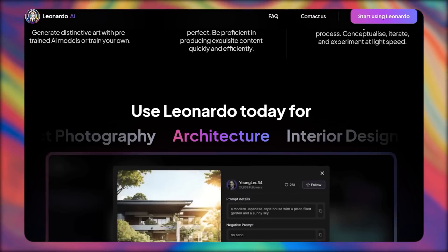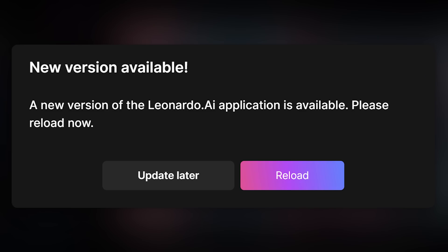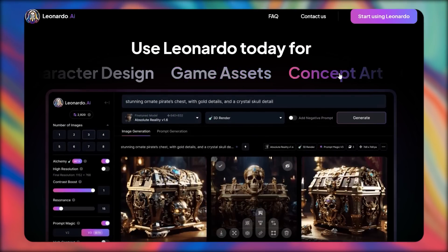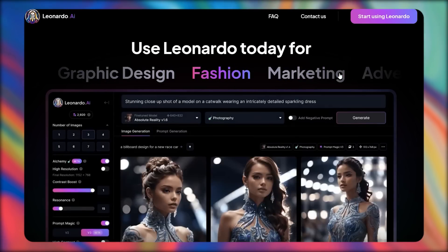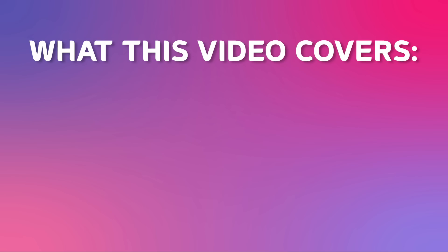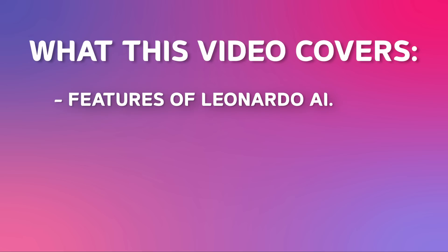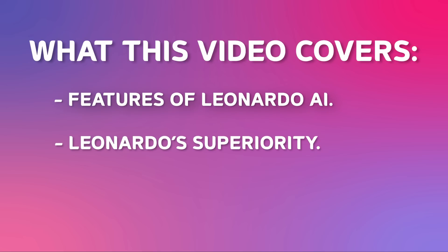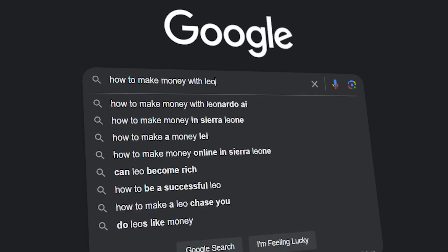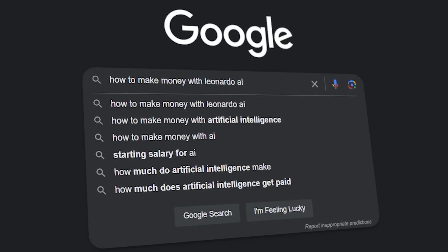Introducing Leonardo AI. This AI has been getting some major updates and now has the capabilities to compete with Midjourney. In this video, I'll go through the features of Leonardo AI, explain why Leonardo AI is better than Midjourney, and show you how to use this completely free AI tool to make money online.